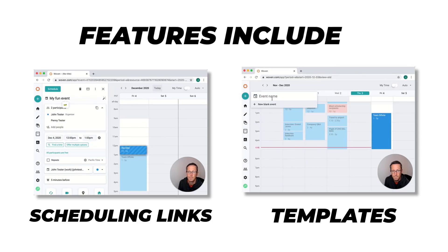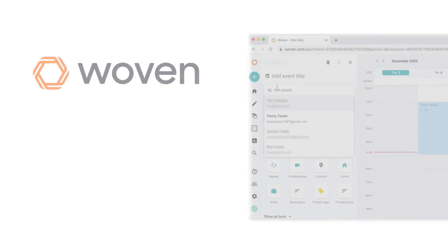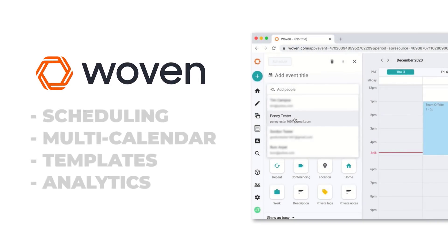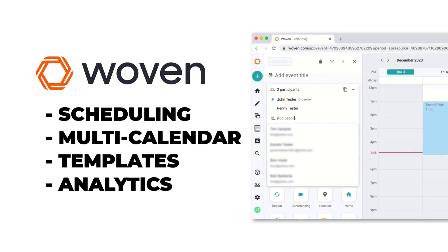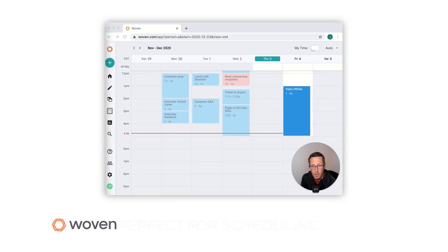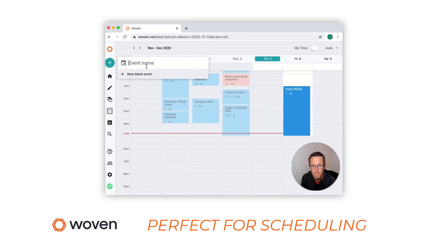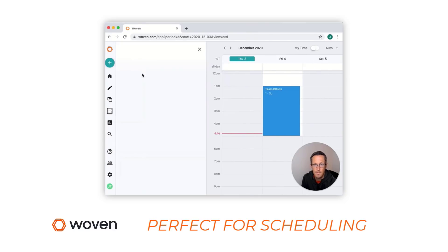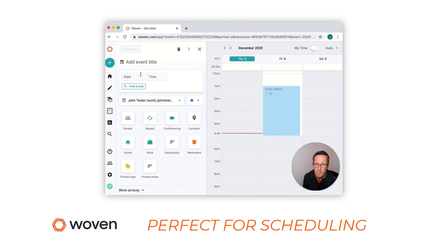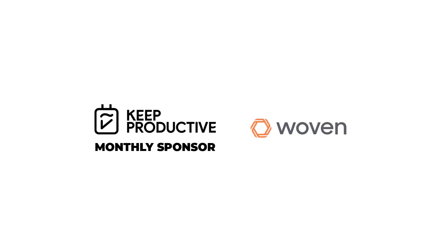Features include the likes of scheduling tools to be able to organize those meetings, whether they're group ones or individual, multi-calendar support, video conferencing for connecting apps like Zoom, and templates for saving you time with those routine meetings. You can get Woven for free in the description below and check out more. A huge thanks to Woven for coming on as a sponsor.